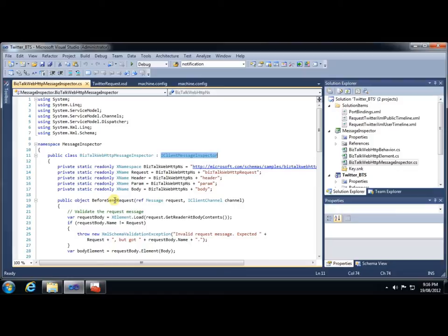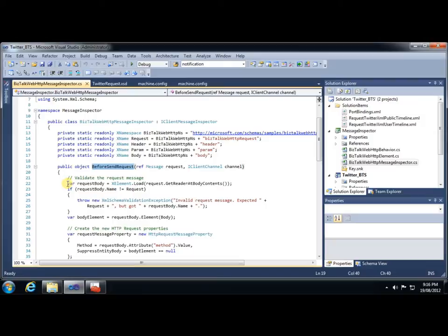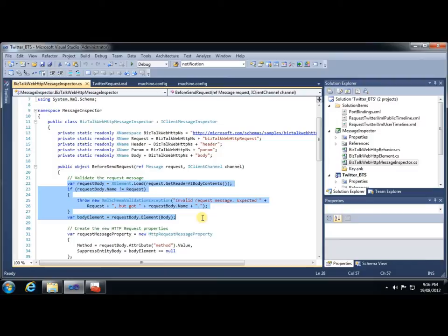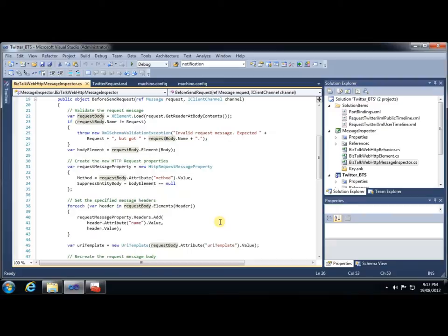This interface gives us two methods, BeforeSendRequest and AfterReceiveReply. Obviously, in our case, we're interested in the former, because we want to alter the message as it's going out. So the first step in this method is simply to do a little bit of validation to make sure that we're getting the kind of request message that we need in order to be able to properly format the request. So with the help of a few XName declarations at the start of the class, we simply check it to make sure that the message is, in fact, the type of message that we're expecting.